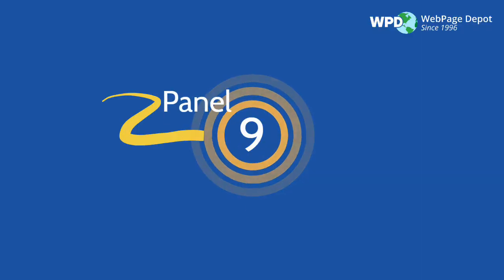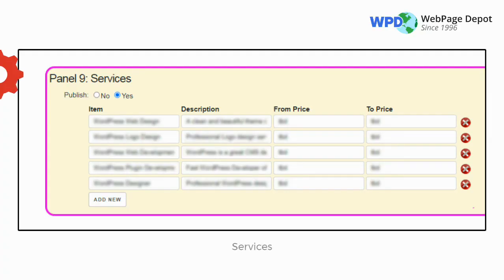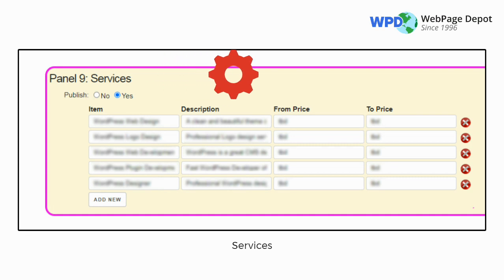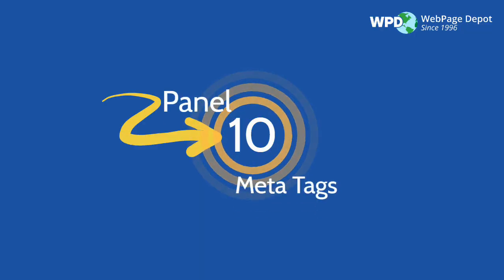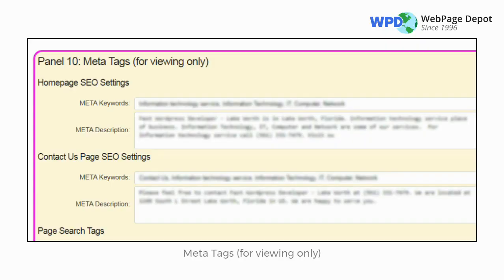Panel 9 is Services. Create a page to provide the details on your services. Panel 10 is Meta Tags. This section is for viewing only — WebPage Depot will populate data here according to all information given on the forms.